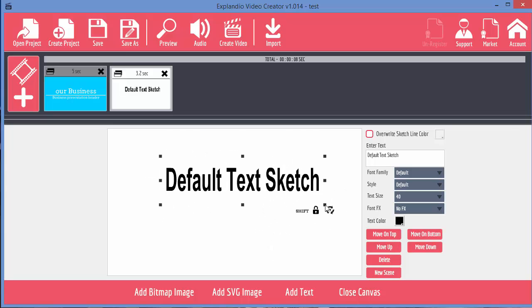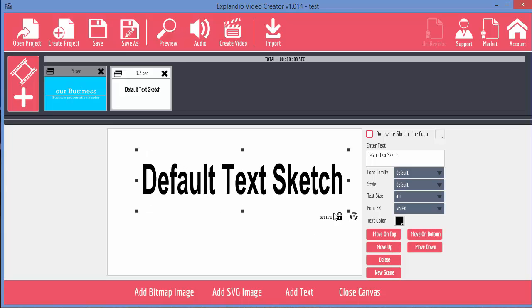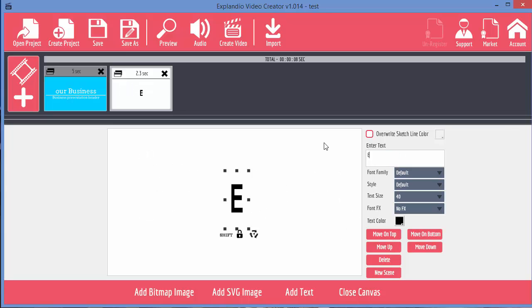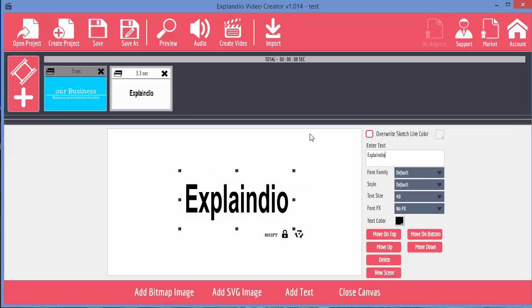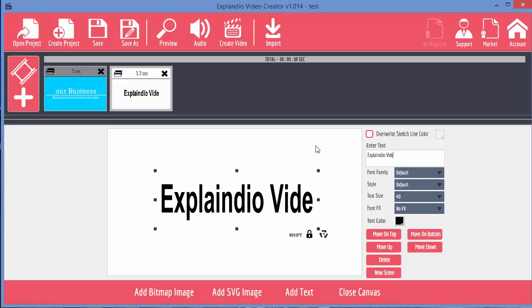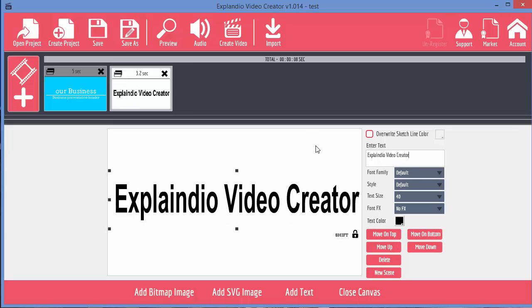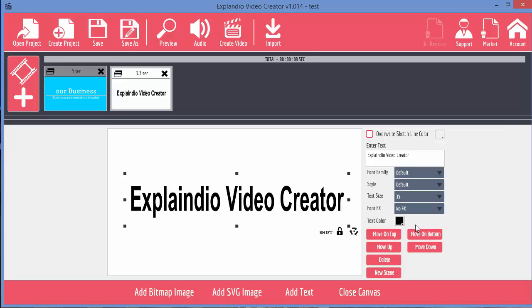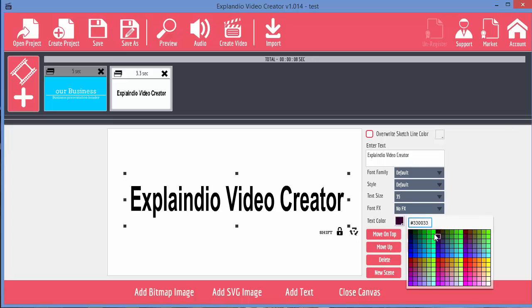But I want to increase it. Let's put in some text for that. Explainedio Video Creator. And the text is a bit big so let's decrease the size a little bit. We can also change the color.